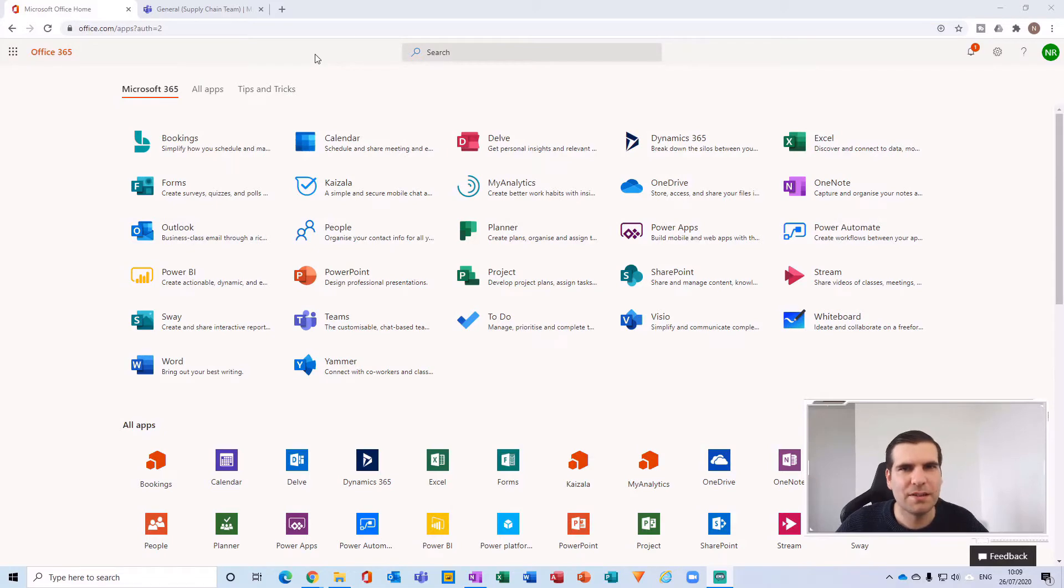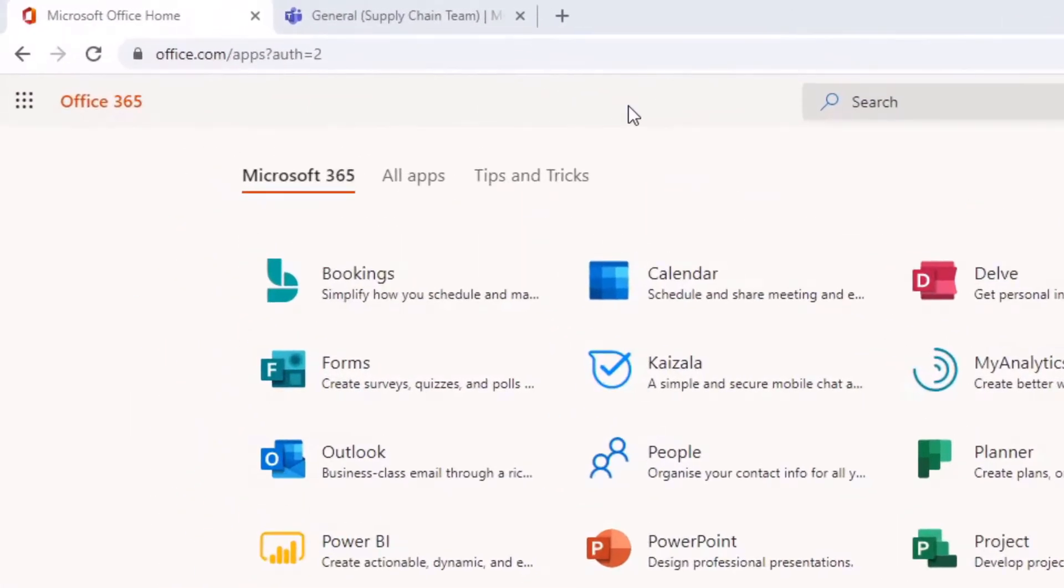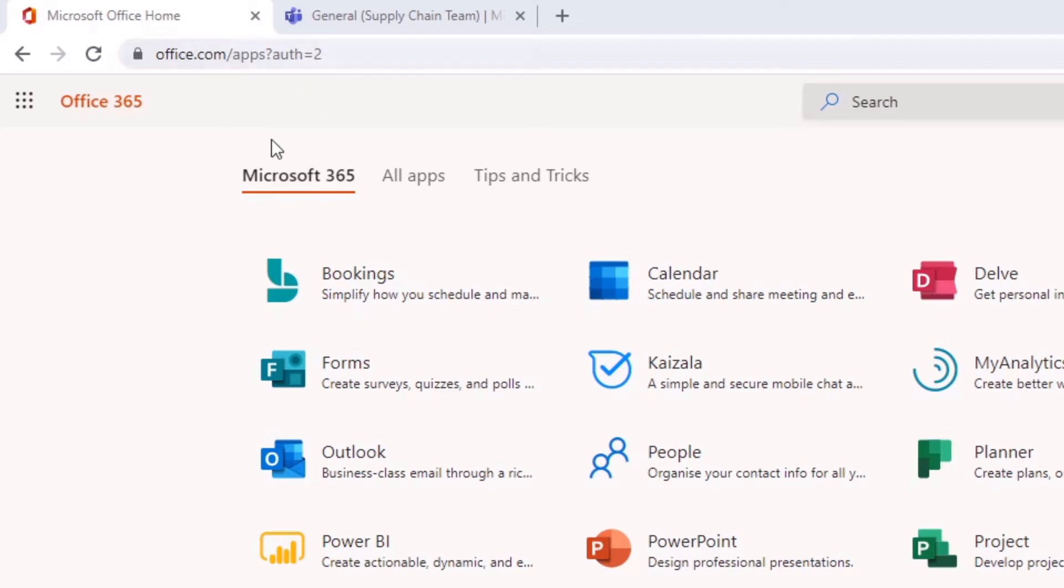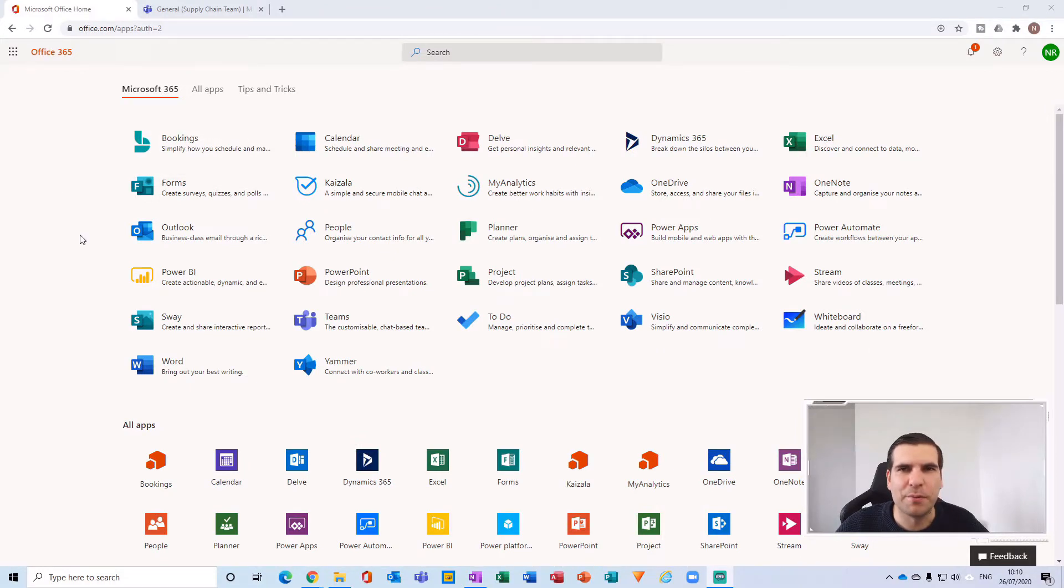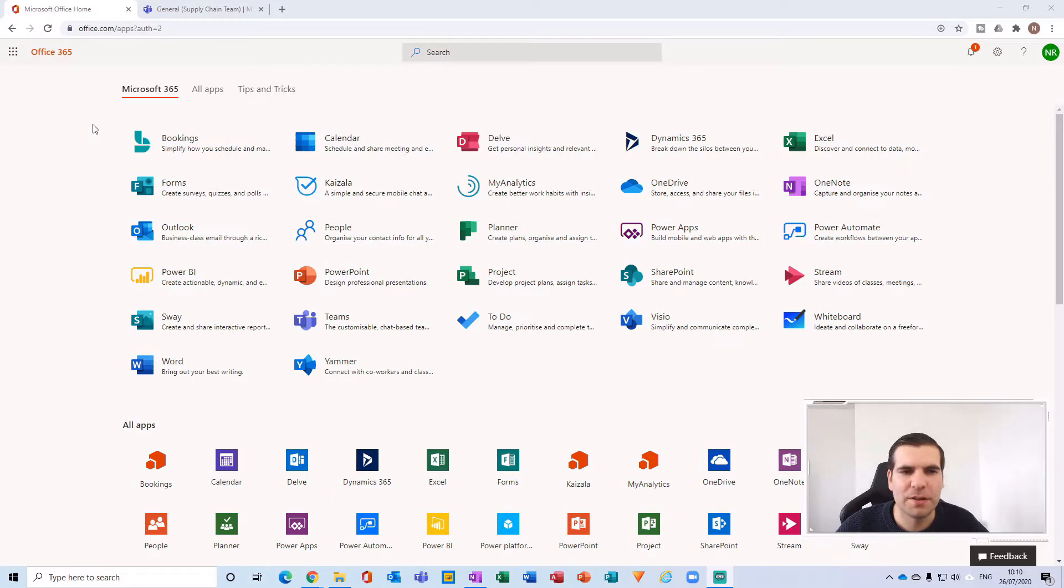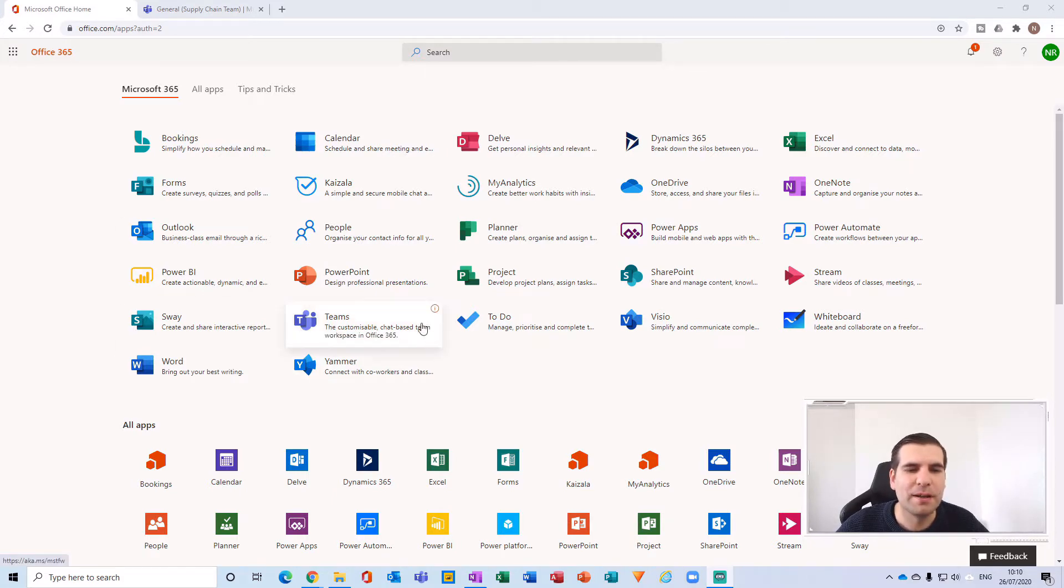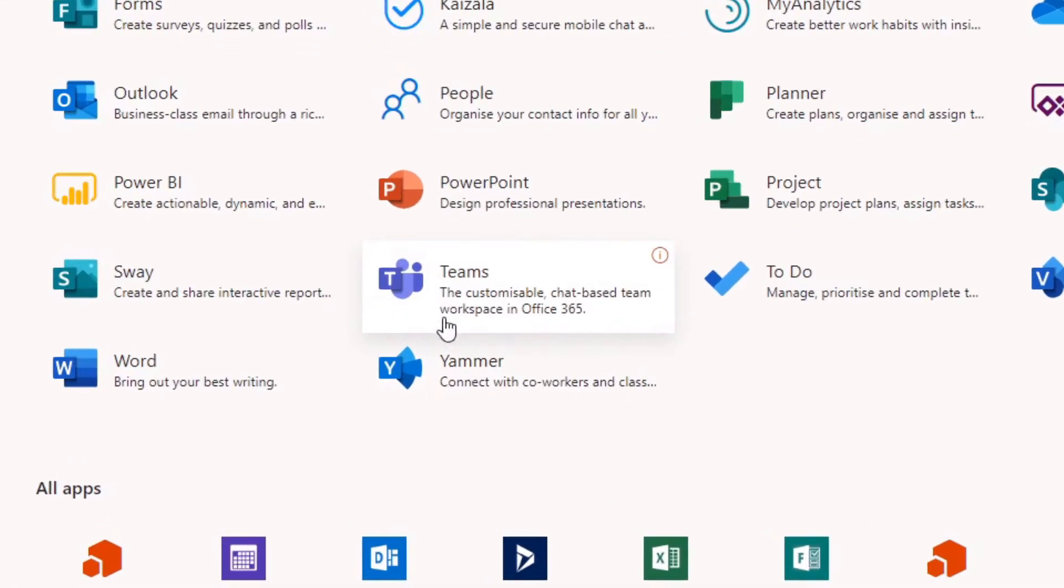Okay, so the first thing that we want to do is navigate over to office.com using a web browser. I'm just in Google Chrome here and I have logged into my account on office.com. Once you're in office.com, what you want to do is load up all of your applications that are available to your account. From here, depending on the account type that you have, you'll be able to find Microsoft Teams just here.